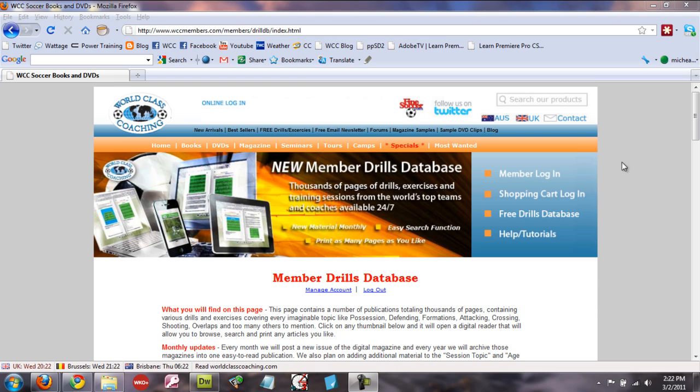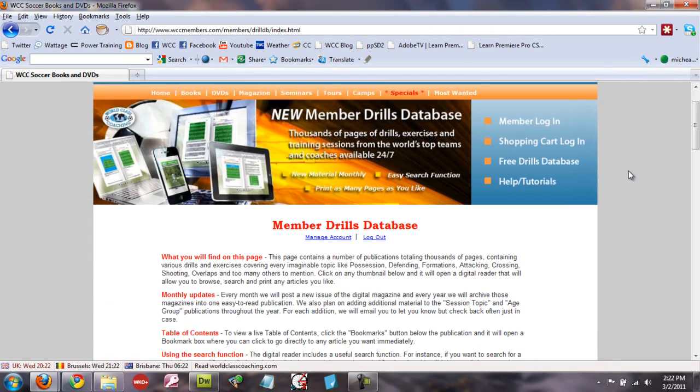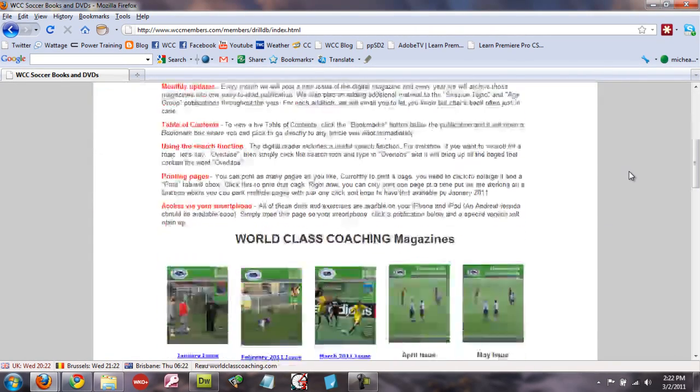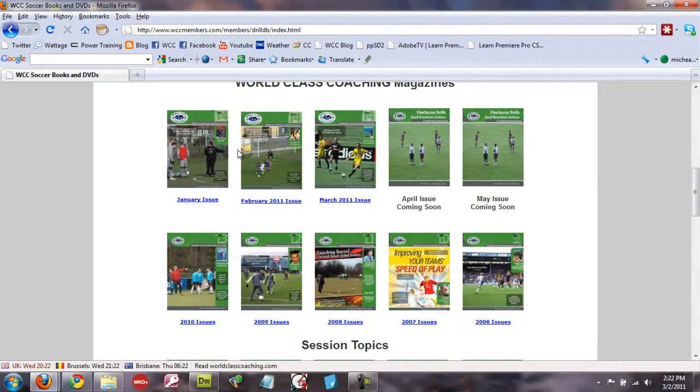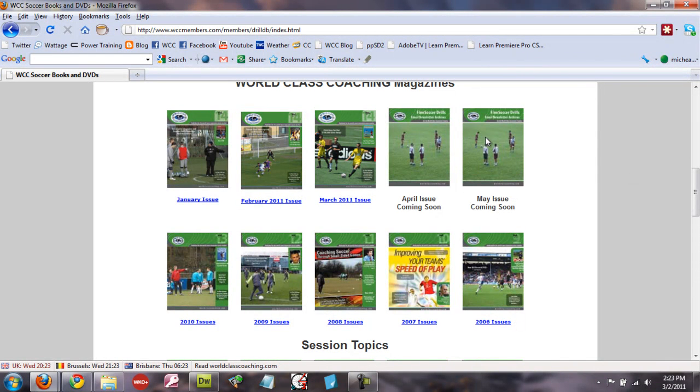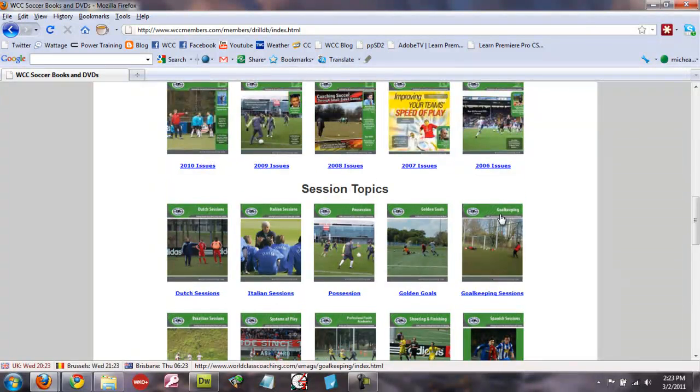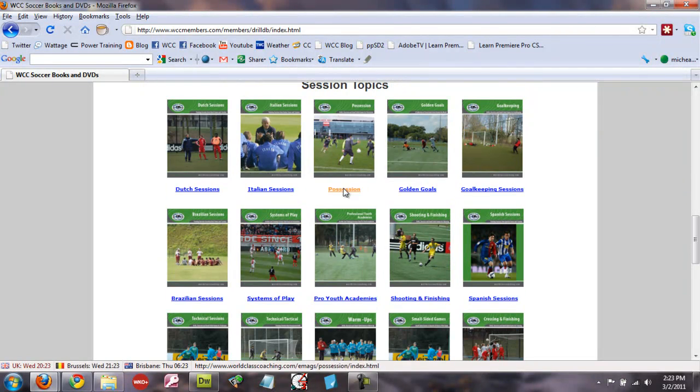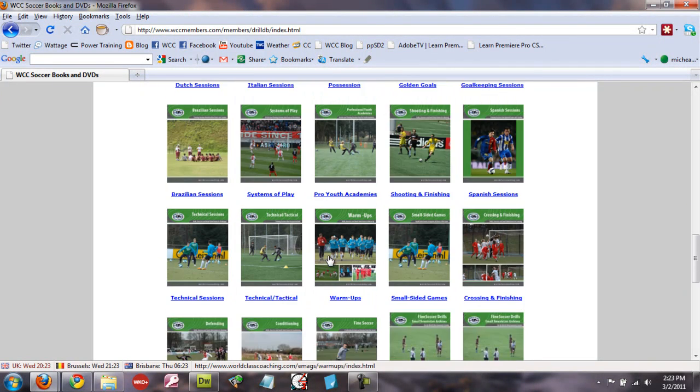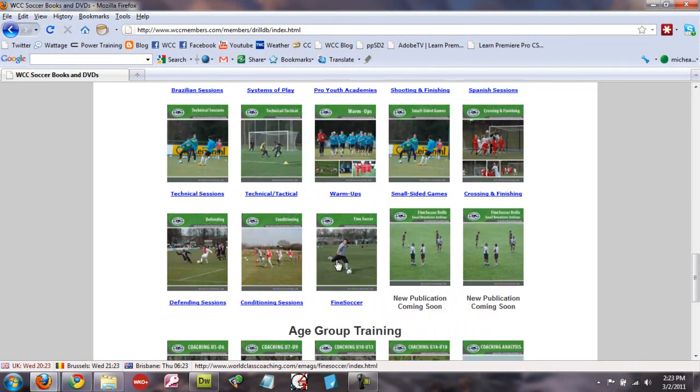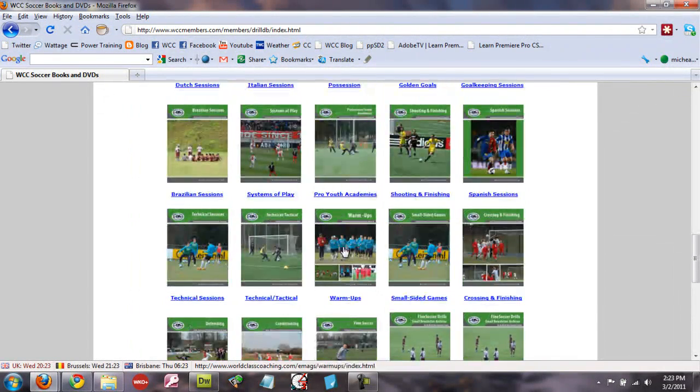Here I'm logged into the Member Drills Database. I'm going to scroll down here, and at the top row you can see we've got the monthly issues of the World Class Coaching Magazine. Below that we've got the last five years of the magazine, and then below that various publications in different topics and age group training.